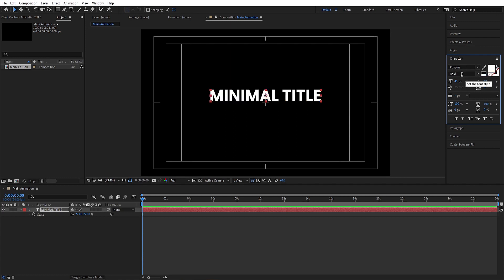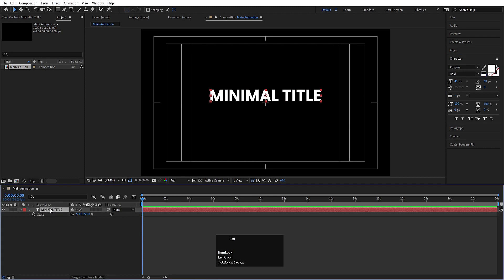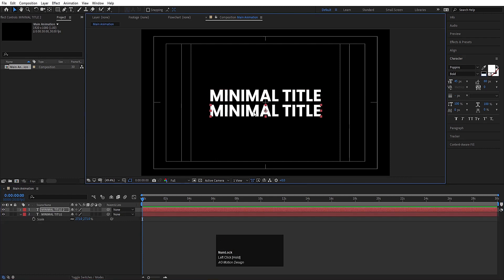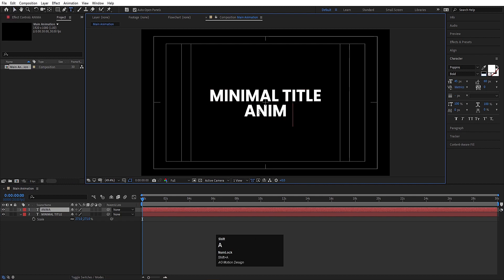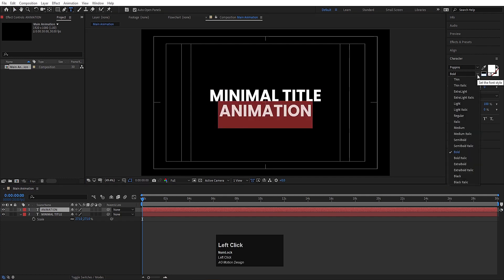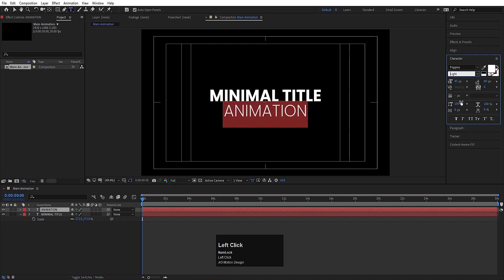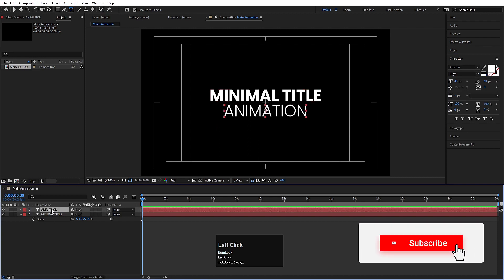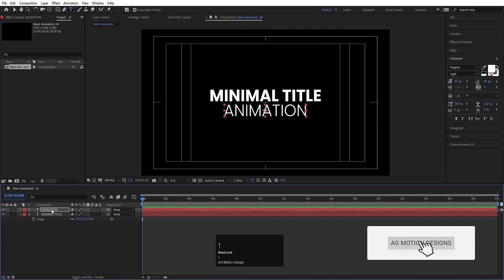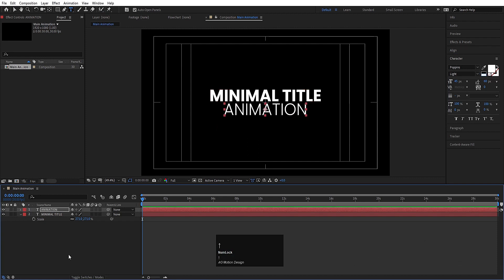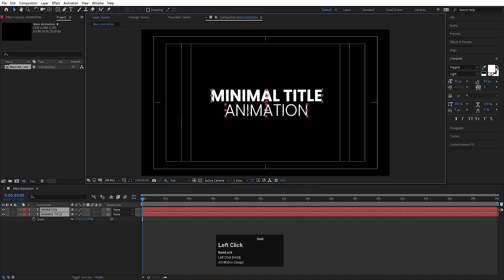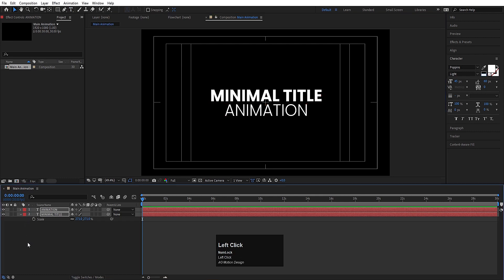The font is Poppins and the version is Bold. Select this text and press Ctrl-D to duplicate it, then press V and bring it downwards. Hit Ctrl-T to select your text tool again and type 'animation'. Hit Ctrl-A and change the font version to Light. Select this text, press Ctrl-Alt-Home to align the anchor point to the center, then press V and adjust the position.